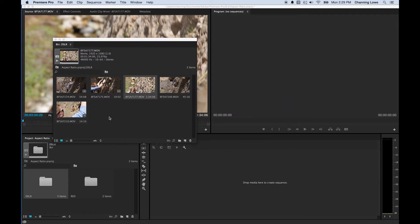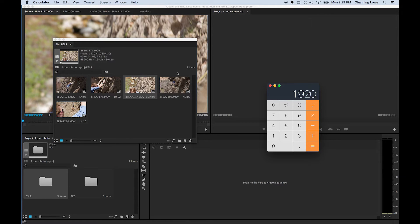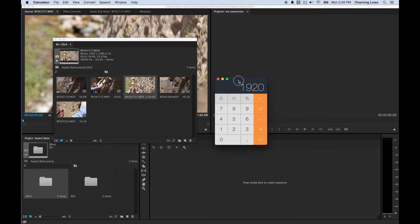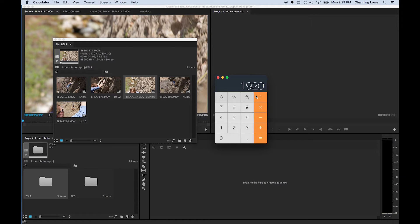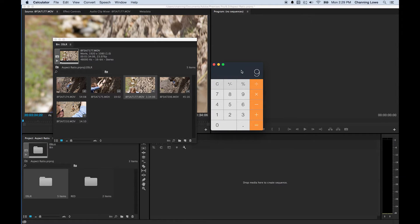Let me open a calculator here. The simplest number that can go into both 1920 and 1080 is 120. So 1920 divided by 120 simplifies down to 16, and 1080 divided by 120 goes down to 9. So this simplifies to 16:9 — for every 16 pixels you have across, you have 9 pixels up and down.